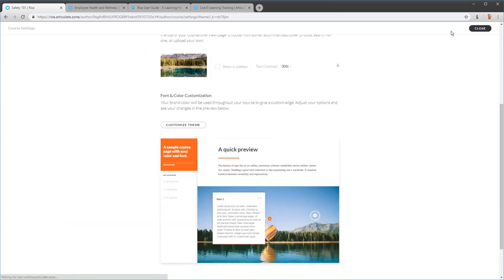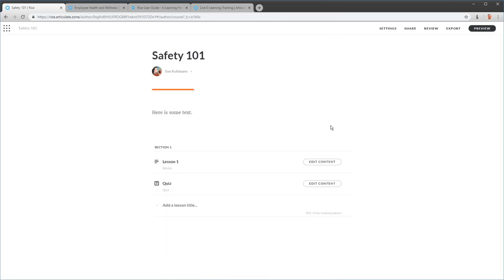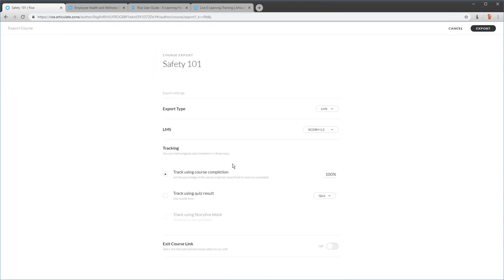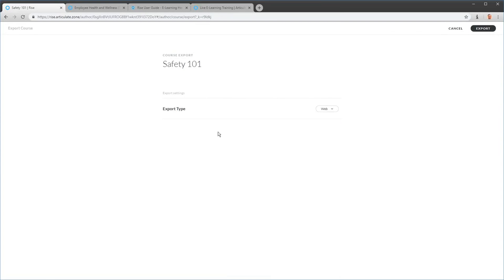When you're ready to publish, go to Export and choose what you want to do. If you have an LMS, select that, configure your LMS options, and choose how you want to track the course. If you're publishing for the web, just select that. Either way, you get a zipped folder. For LMS, upload the zipped course to your LMS. For web publishing, take the contents from the zip folder, move them to your web server, and create the URL from that. It's just a folder with all the contents.